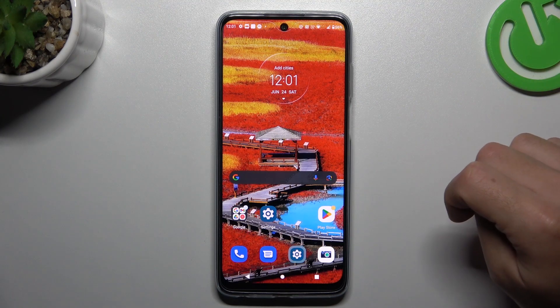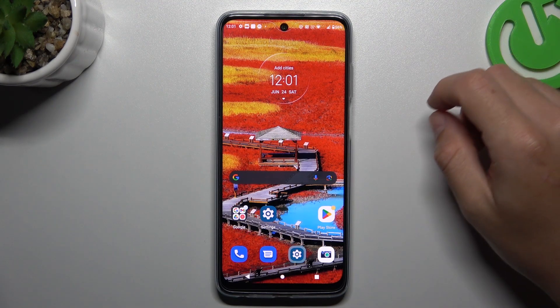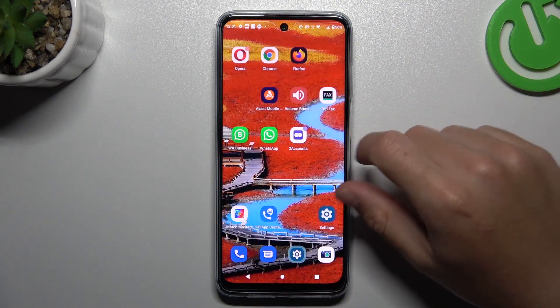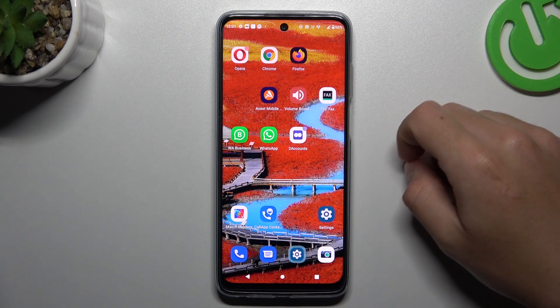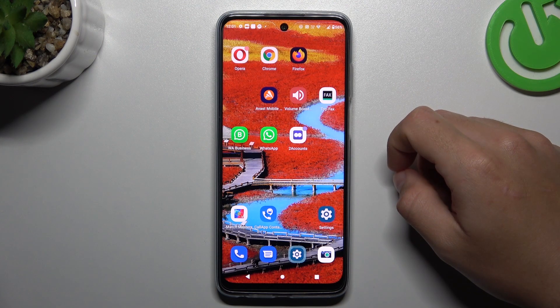Hello guys and welcome to the channel. Today I'm going to show you a few tips if you can't see the WhatsApp notifications on the Motorola Moto G32.